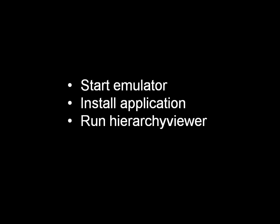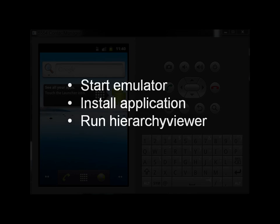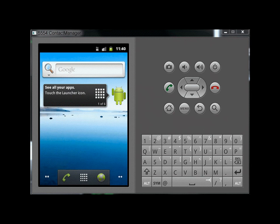To start using Hierarchy Viewer, run an emulator and start the application you want to look at. For security reasons, you can only run Hierarchy Viewer on an emulator.